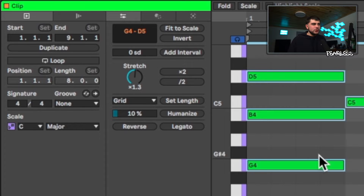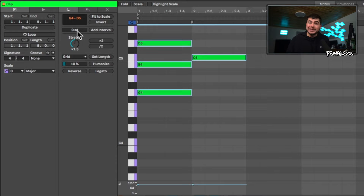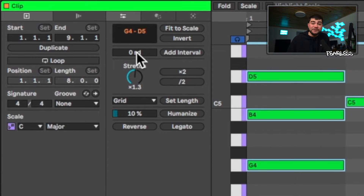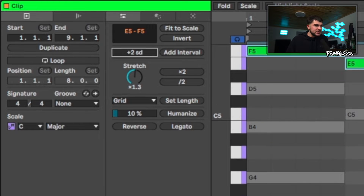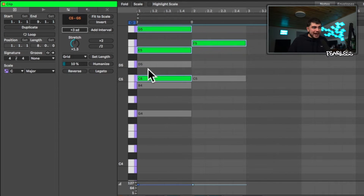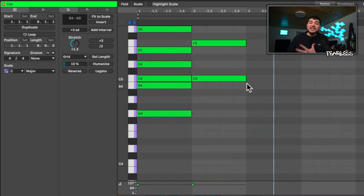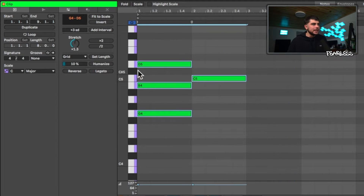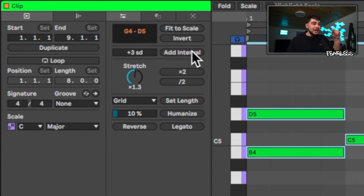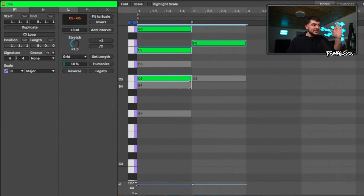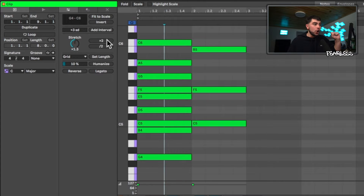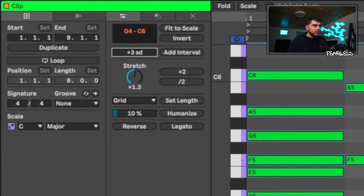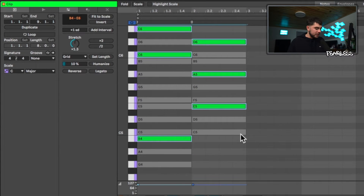There's also an invert button, which was there before — it inverts where the notes are placed. You can add intervals based on how many semitones you want. For example, set it to three semitones and the existing notes gray out while a preview shows the added notes; click off and you see all the notes together. It doesn't interfere with your existing notes, which is really cool. You can keep stacking intervals of three semitones or change the interval value completely.